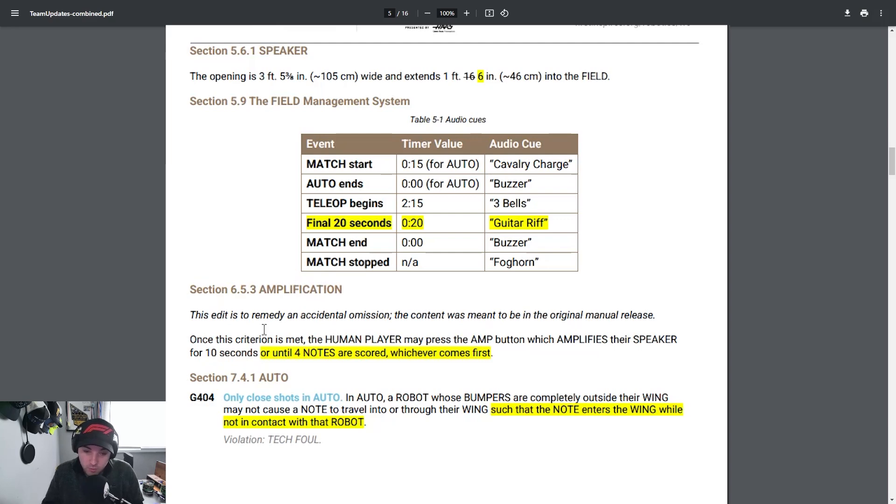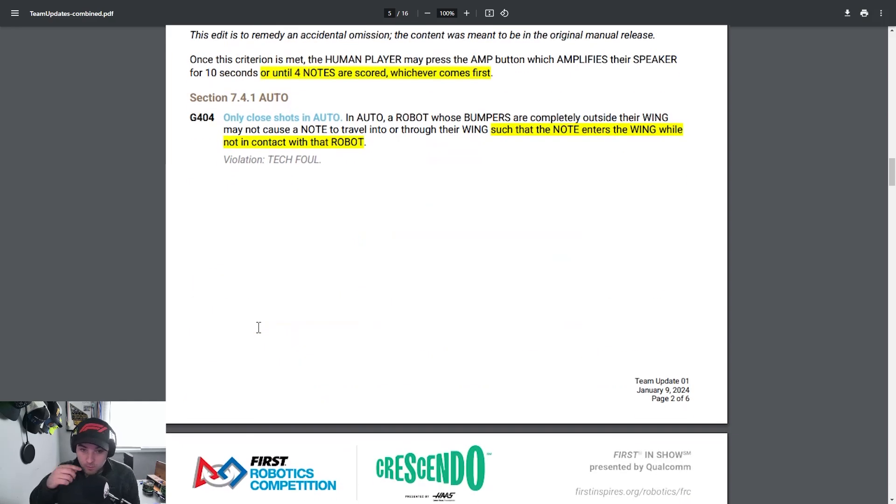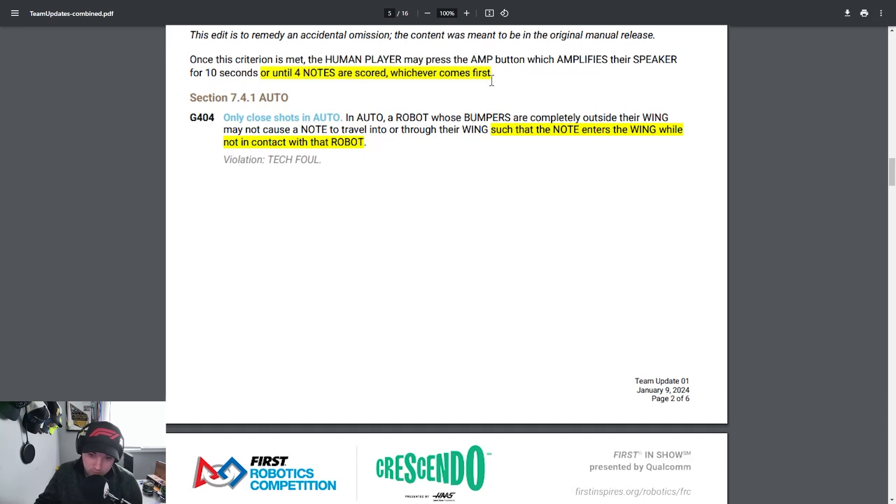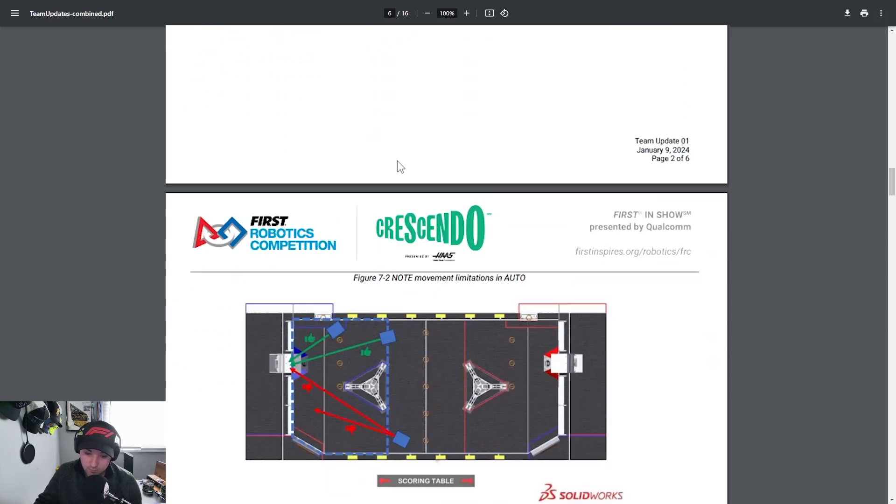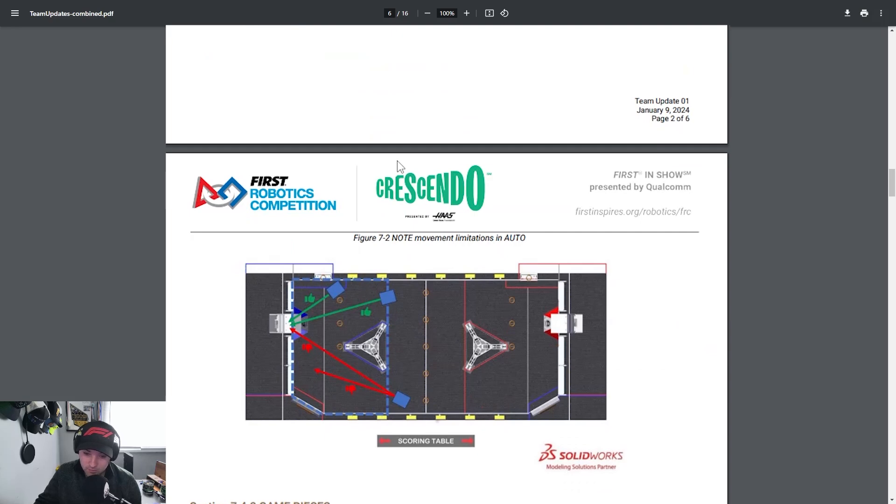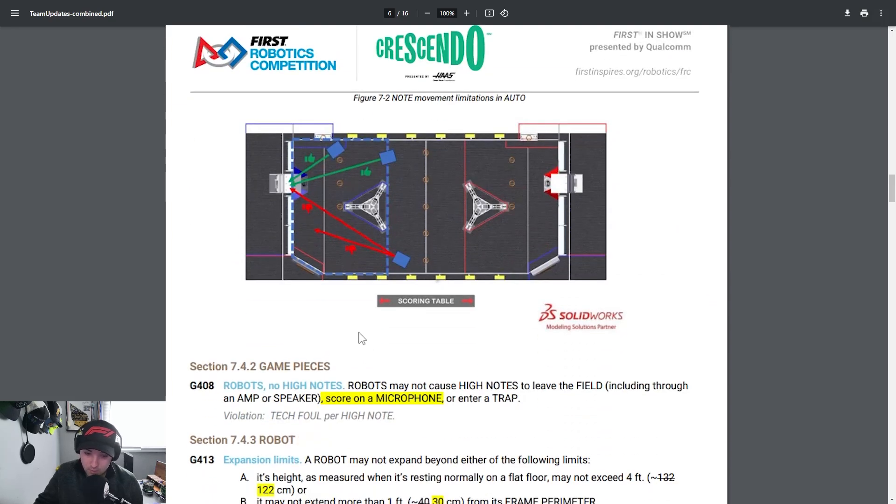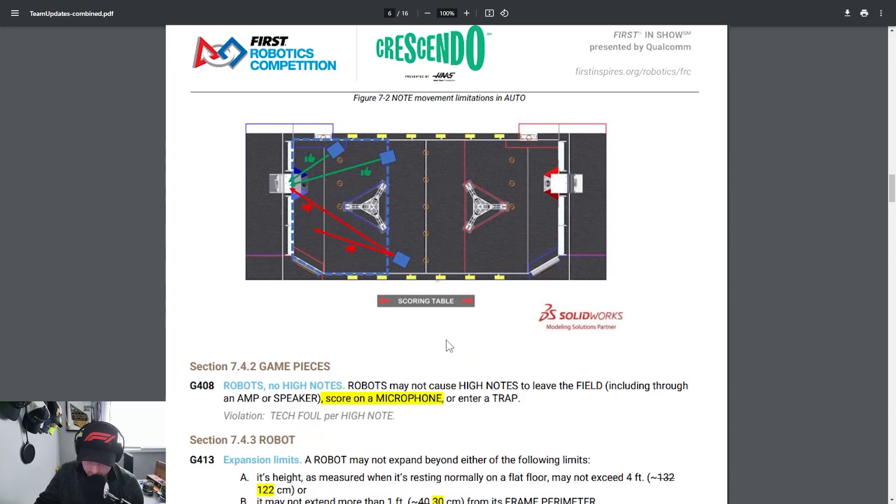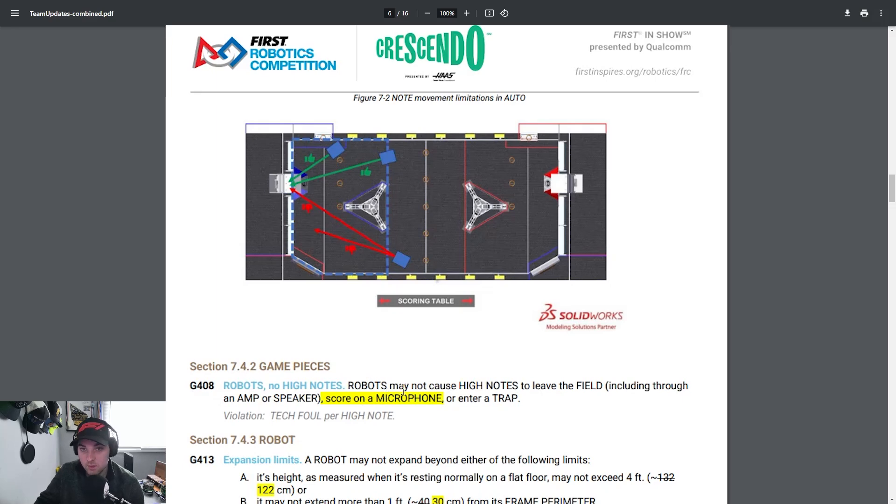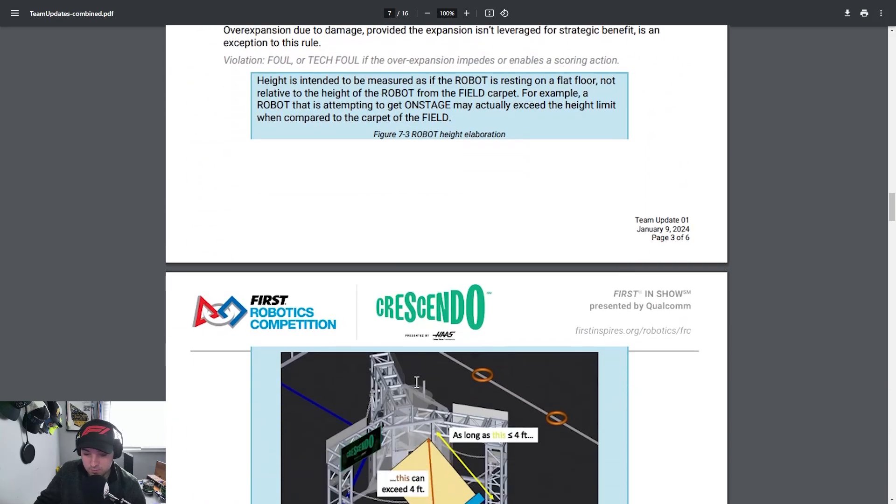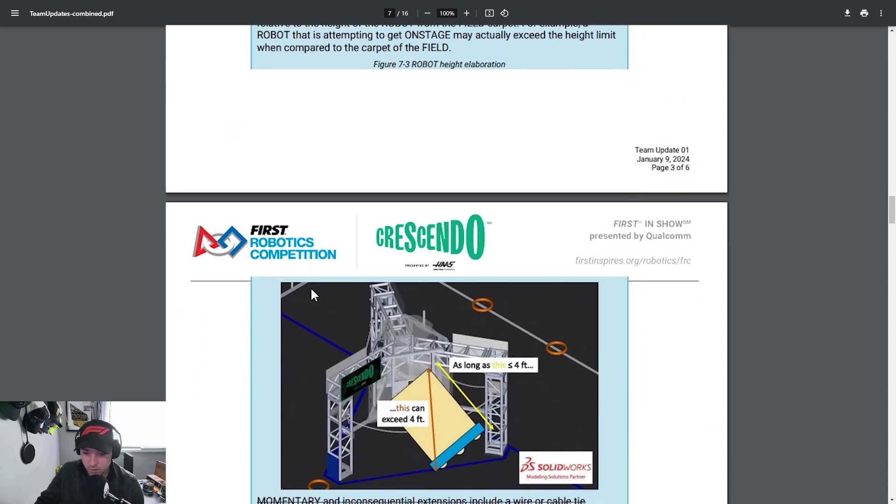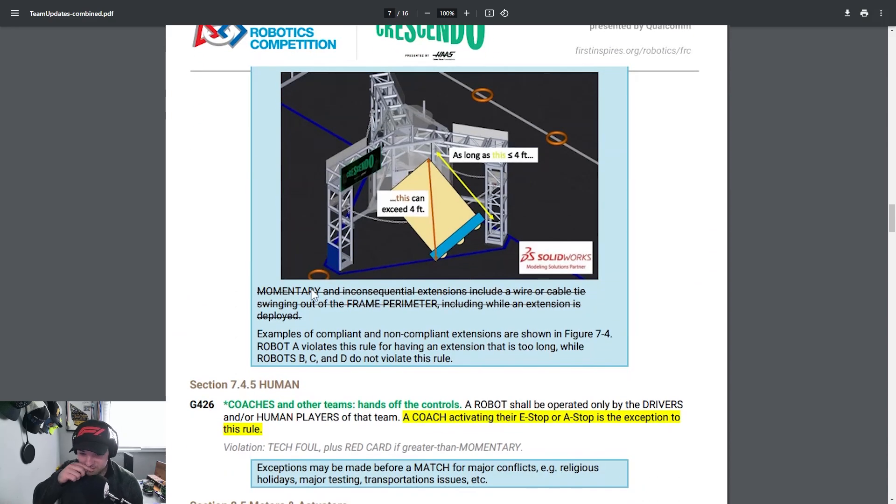Moving into section 7.4.1 about auto, only closed shots in auto. They added some clarification here that in auto a robot whose bumpers are completely outside their wing may not cause a note to travel into or through their wing such that the note enters the wing while not in contact with that robot. Violation will be a tech foul and then the diagram here to also clarify that. Robots no high notes, they did finally confirm that robots may not cause high notes to leave the field including through an amp or speaker score on a microphone so robots cannot score on a microphone. It is truly meant for the human player past that standpoint.